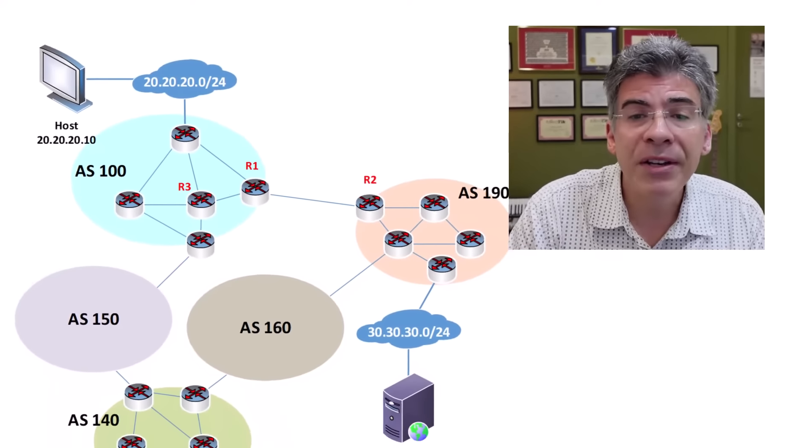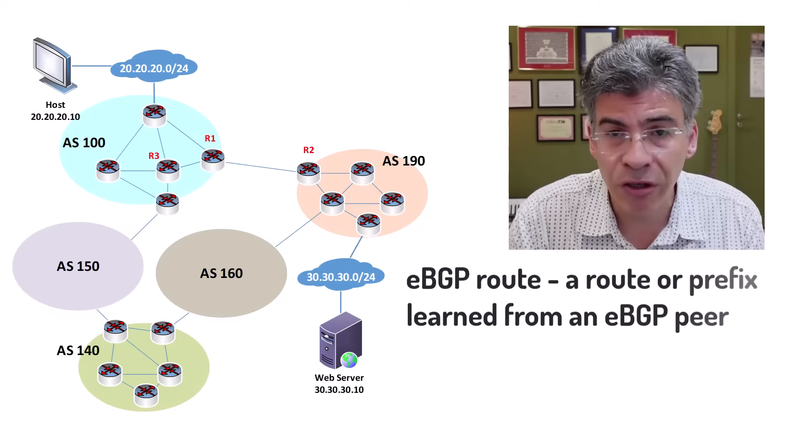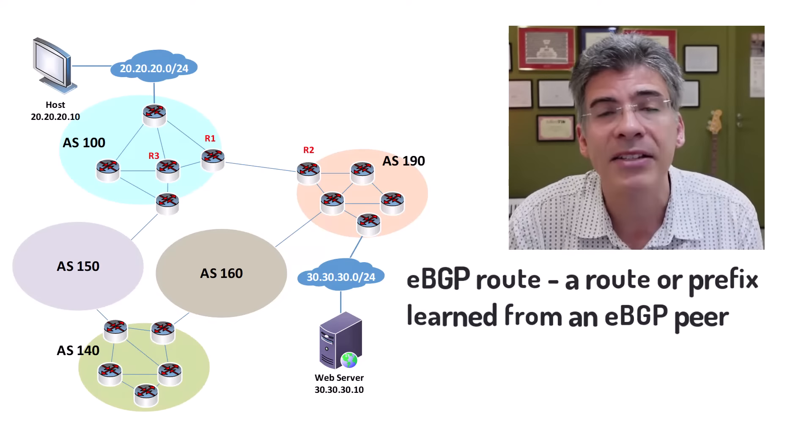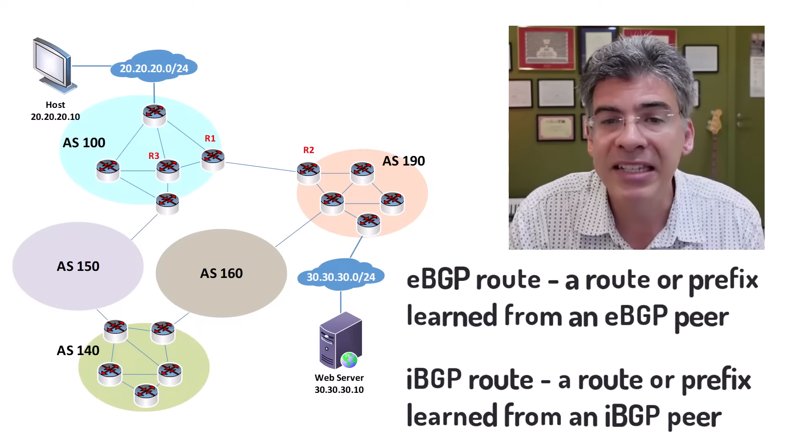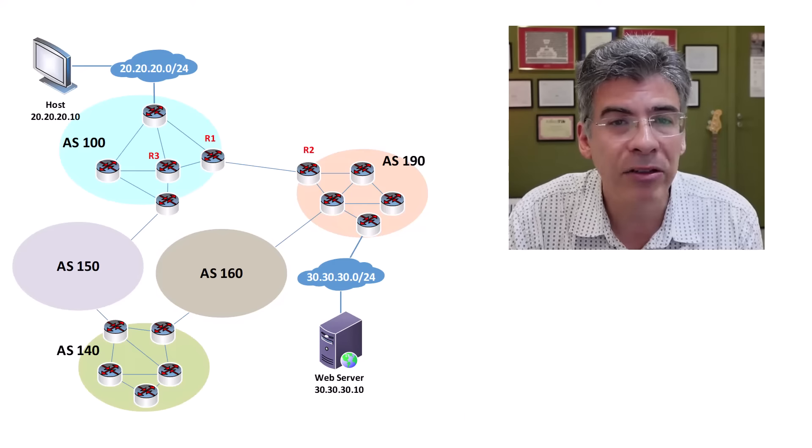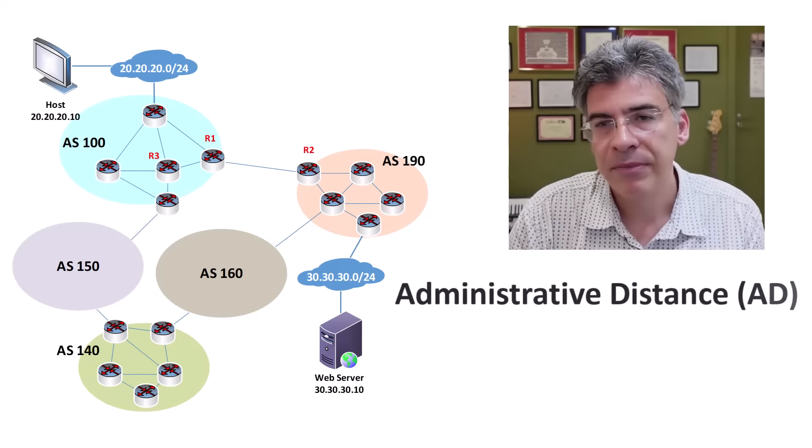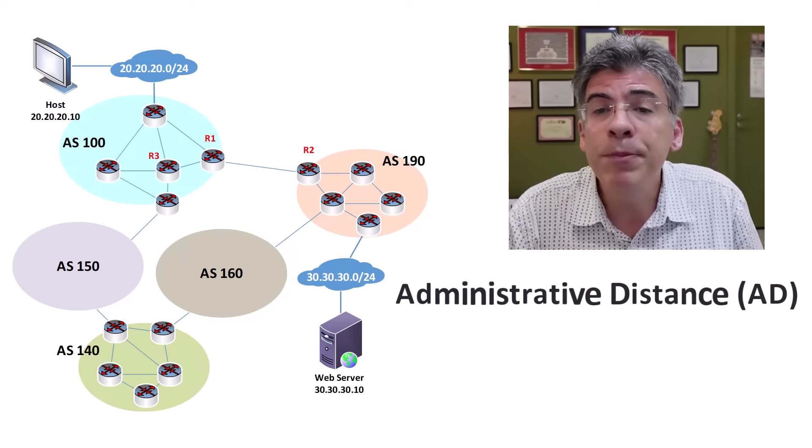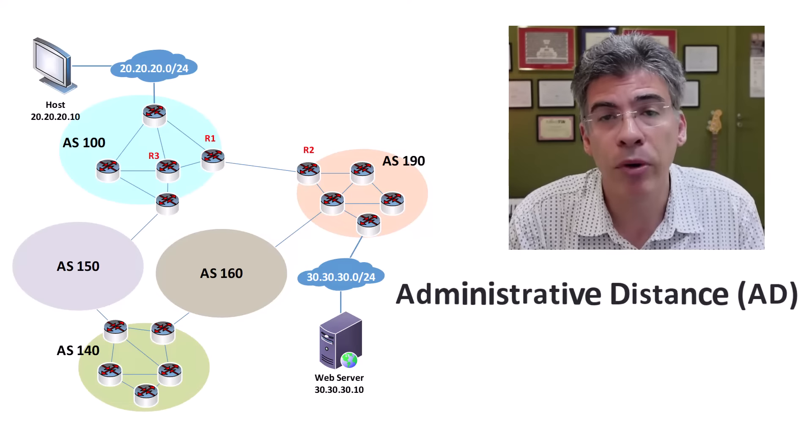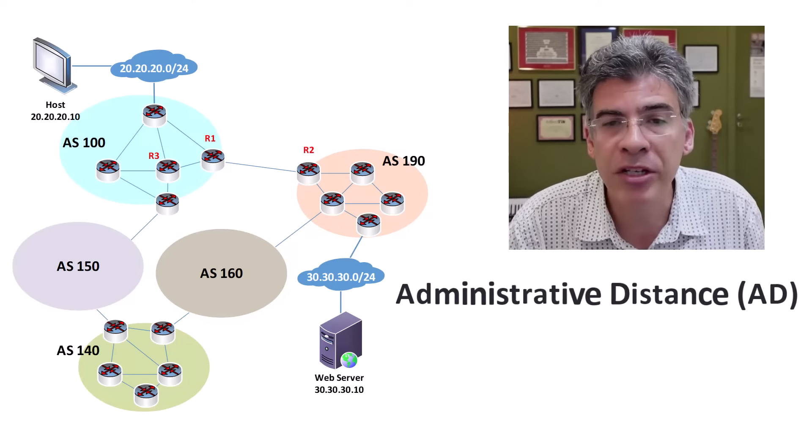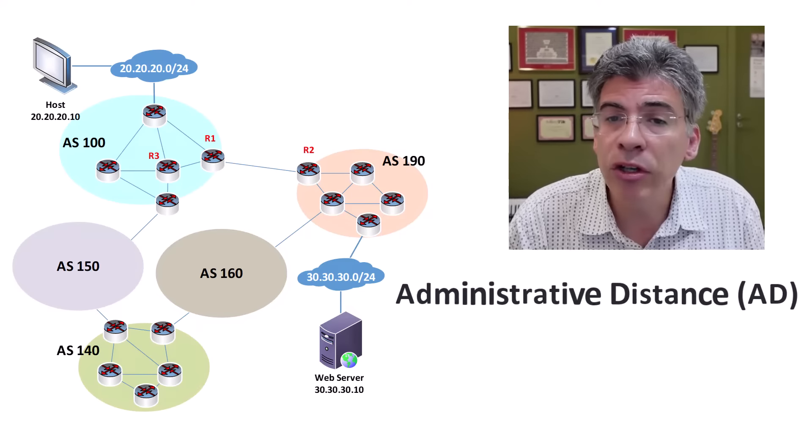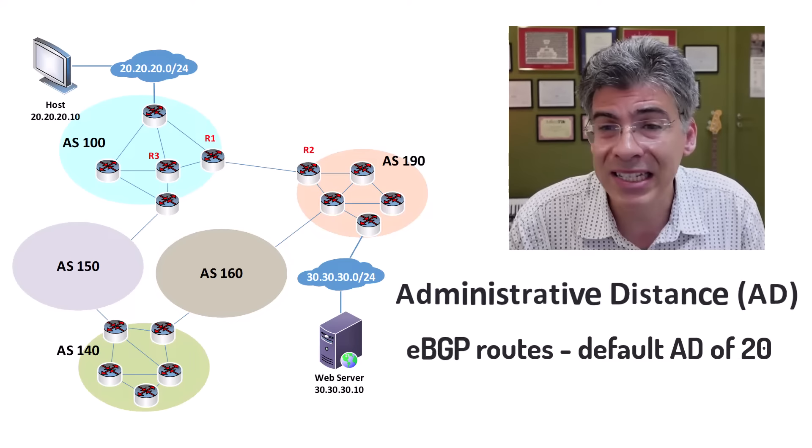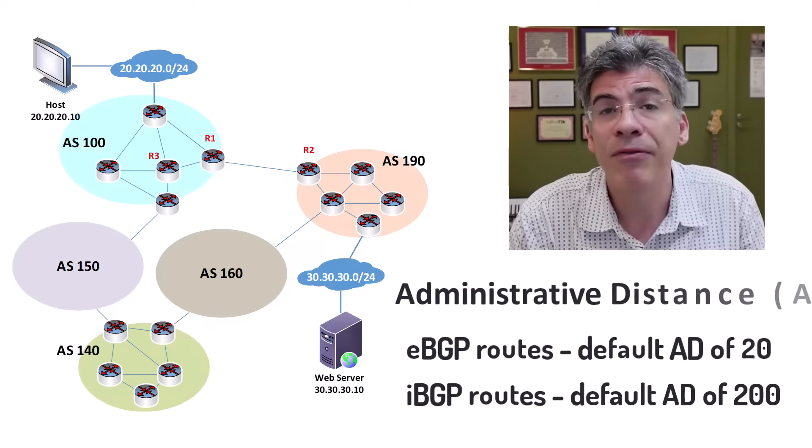There is also a difference in the way routes learned via each type of BGP are handled. A route that is learned via external BGP is defined as a route that does not belong to the local AS. Similarly, if a prefix is learned by a BGP router from within its own AS, then this is considered an iBGP route. So how are these two types of routes handled differently? Well, for one thing, the administrative distance is different. The AD is a value used by routers to select the best path when there are multiple routes to the same destination learned from different routing protocols. AD is an indication of the trustworthiness of a source of routing information. The lower the AD value, the more trustworthy the source of the route is considered. So any route that is learned via eBGP is given a default administrative distance of 20, while any route that is learned via iBGP is given a default administrative distance of 200.